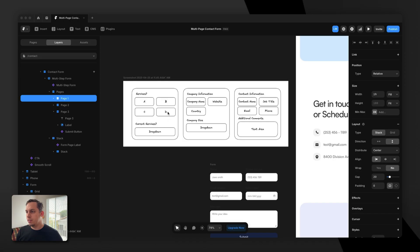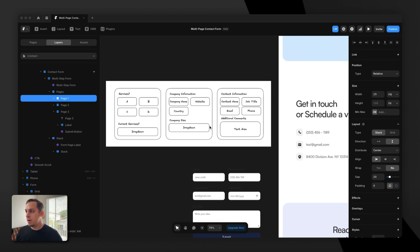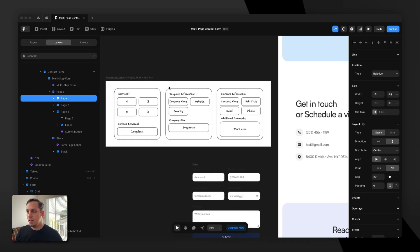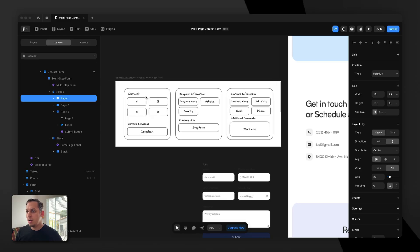Before we start building the form, I drew out a sketch where we have step one, step two, step three. Step one: the user chooses their desired service — options A, B, C, or D — and selects a dropdown of what they're currently using. Step two: company information — company name, website, country, and company size, using different types of input fields. And step three: contact information — name, job title, email, phone, and additional comments. I like to draw this out before I actually go and build it.